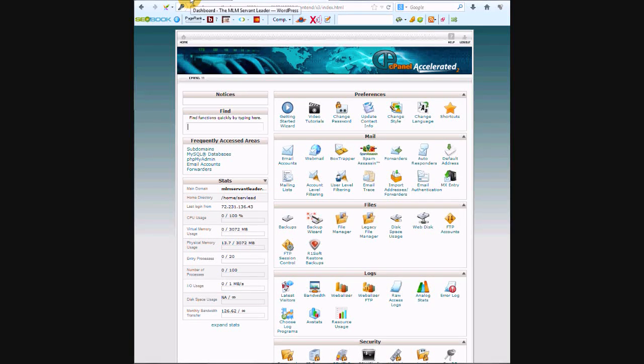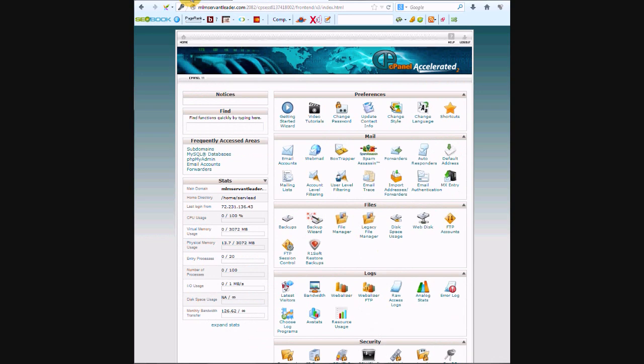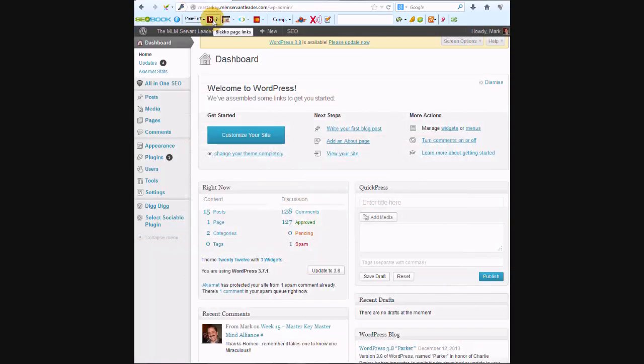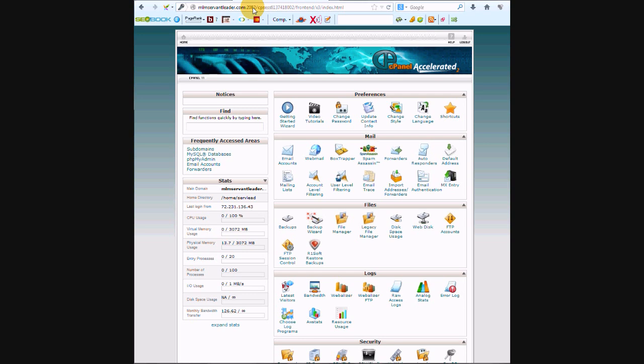Okay, so here we are with cPanel and the WordPress dashboard open. The way to get to cPanel is to put in your domain name.com slash cPanel, and then you put in your username and password.